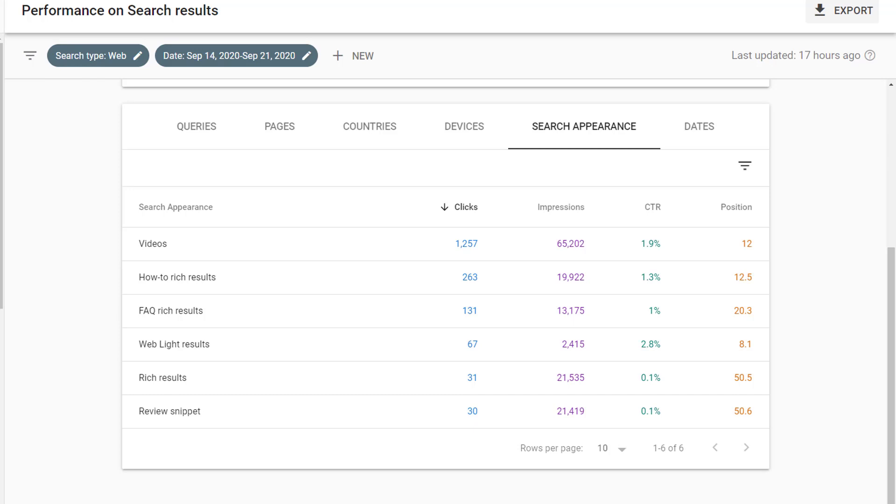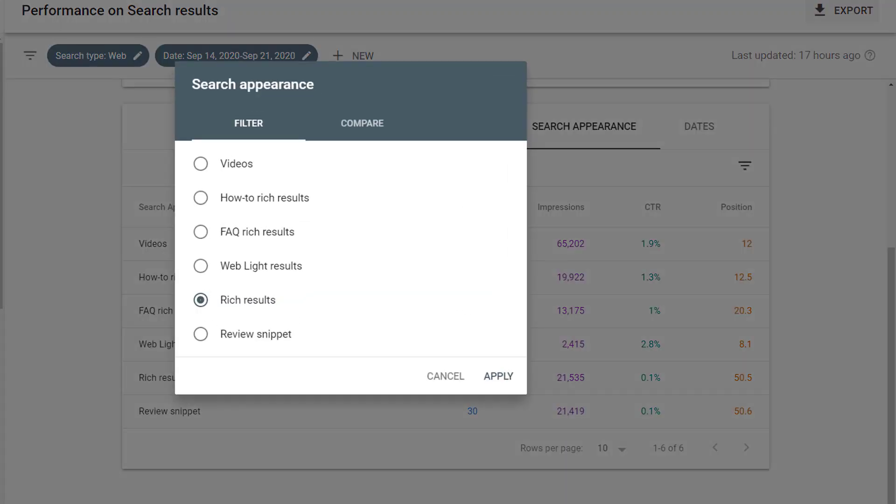Along with viewing this under search appearance, you can also filter by search appearance and select to view pages that contain how-to rich results, FAQ rich results, or if you're using other kinds of schema, you'll see those listed here instead.